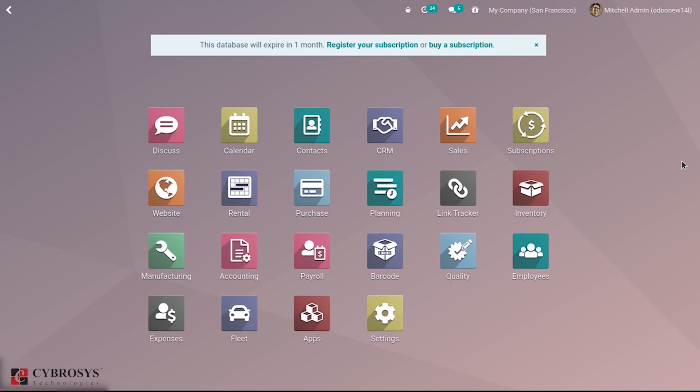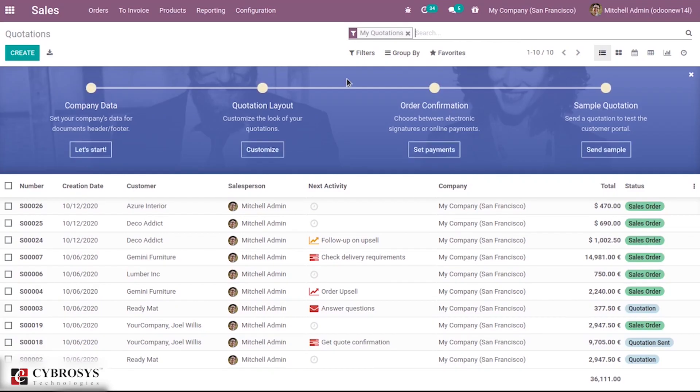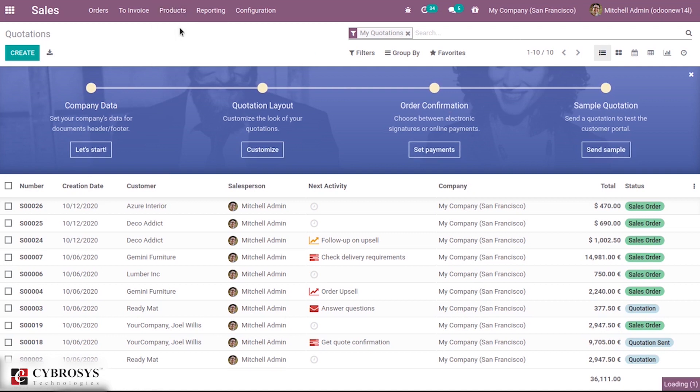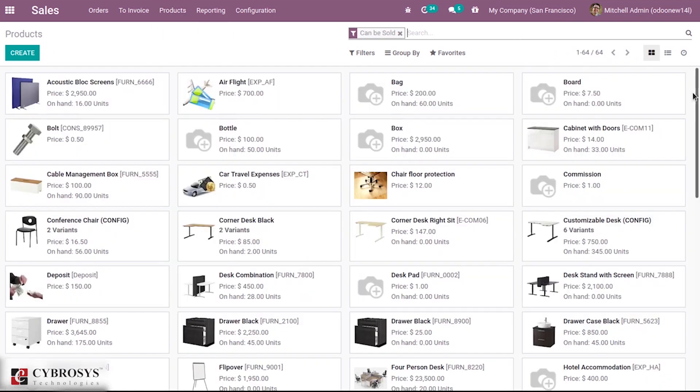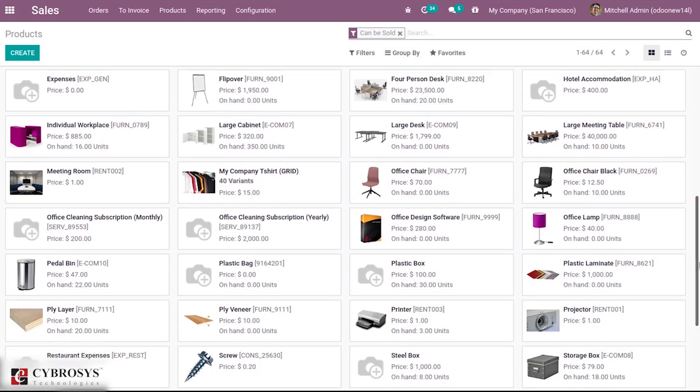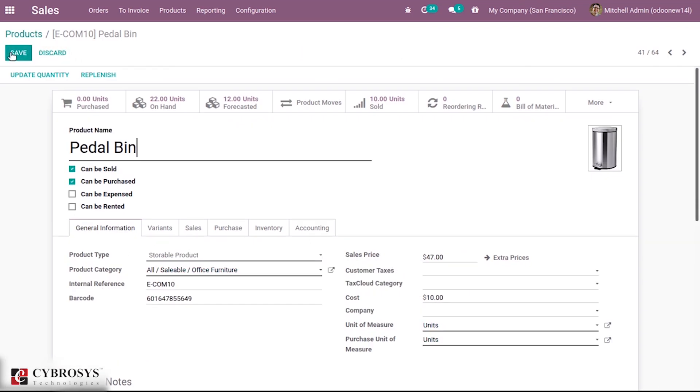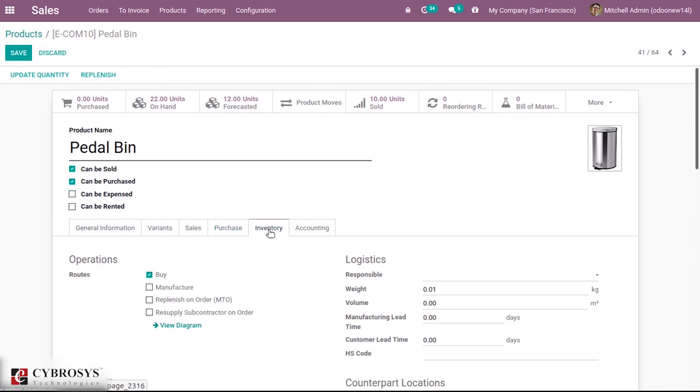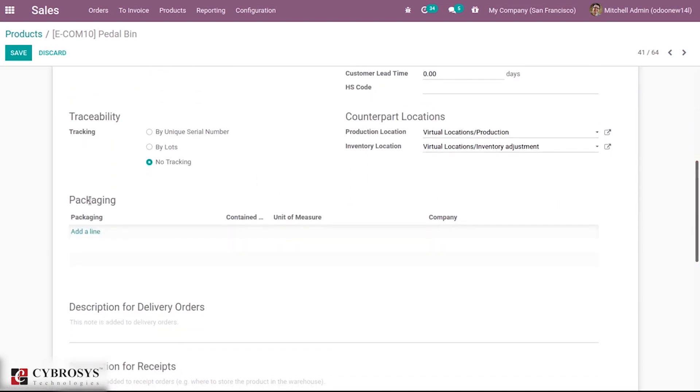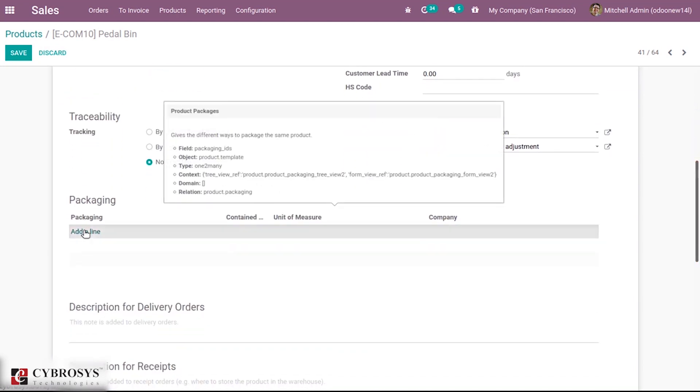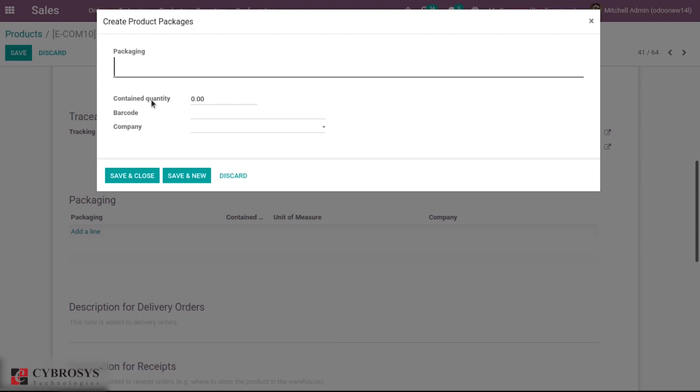Let's go through these three types in detail. First, take the Sales module and choose a product. Inside, edit it and under the Inventory tab you can find an option to set packaging.